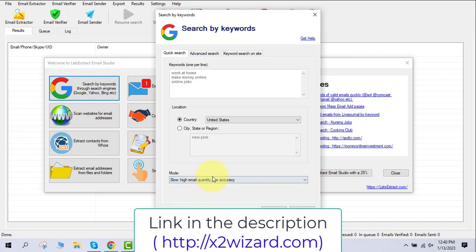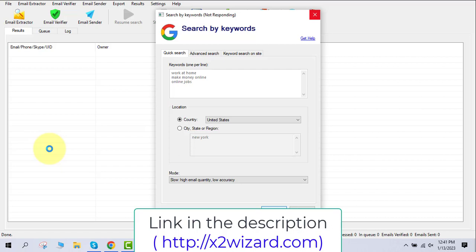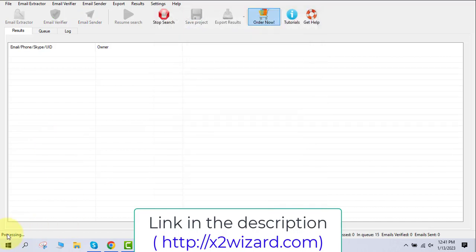Let's go with the slow method first. The accuracy is not the best but you'll get more emails. People are asking what this software is about — I've shown it in previous videos but let's go through it. After you click okay, it may look like it's not responding but in the backend it is working very well. On the left-hand side corner you'll see a processing indicator — once that starts, you're getting emails.